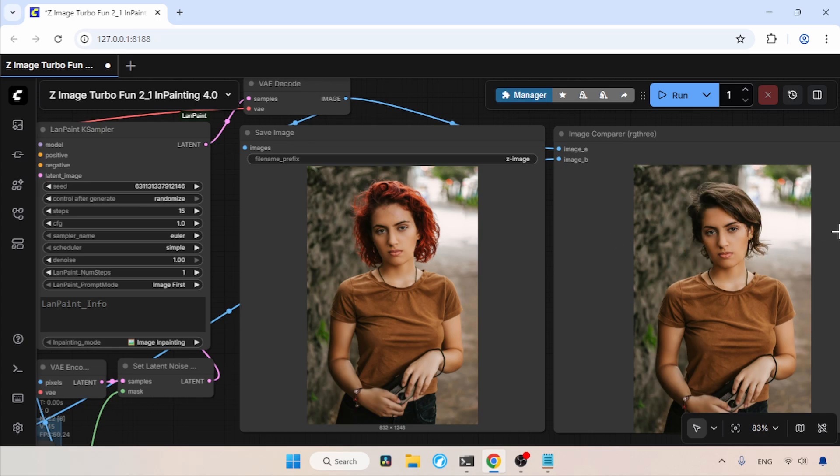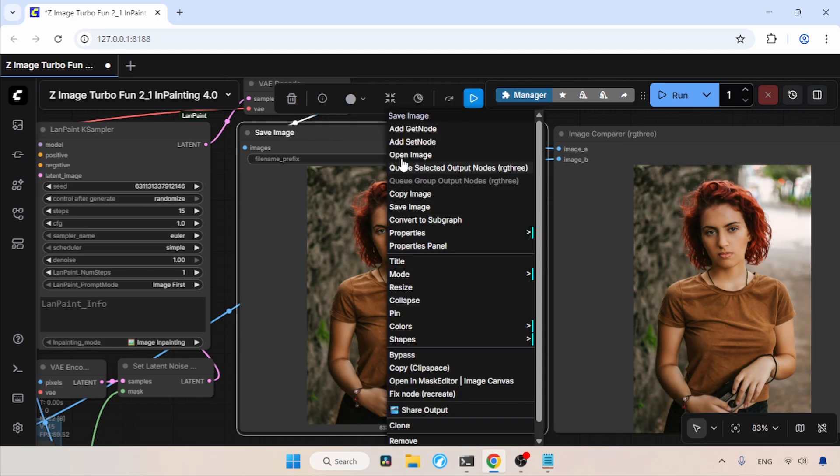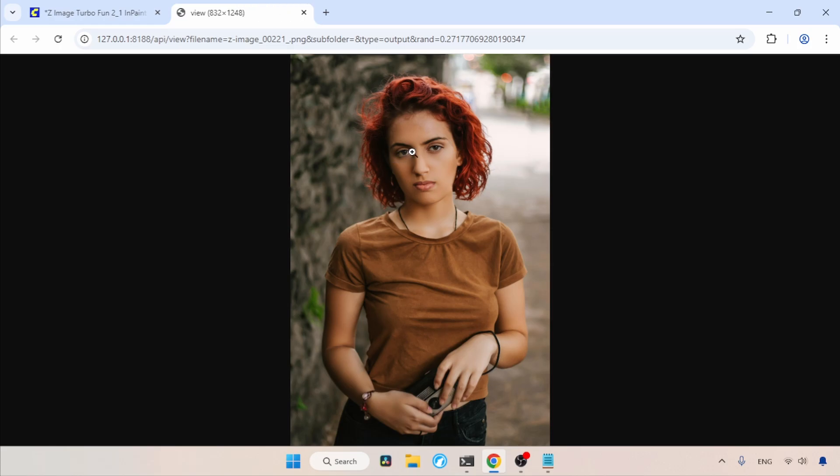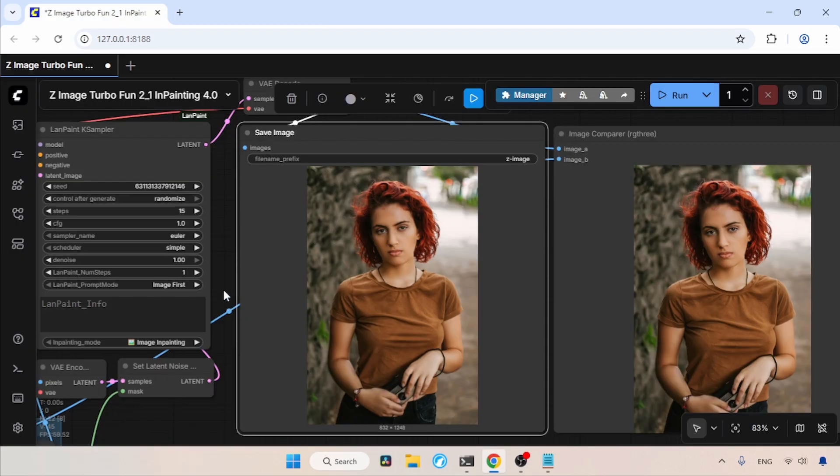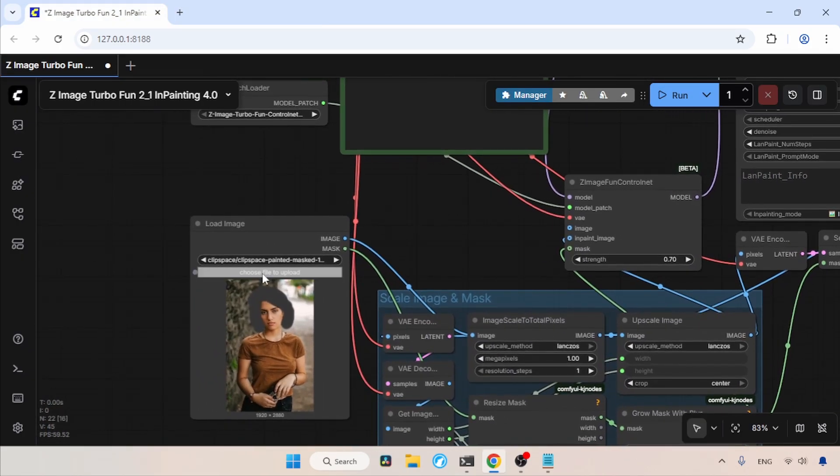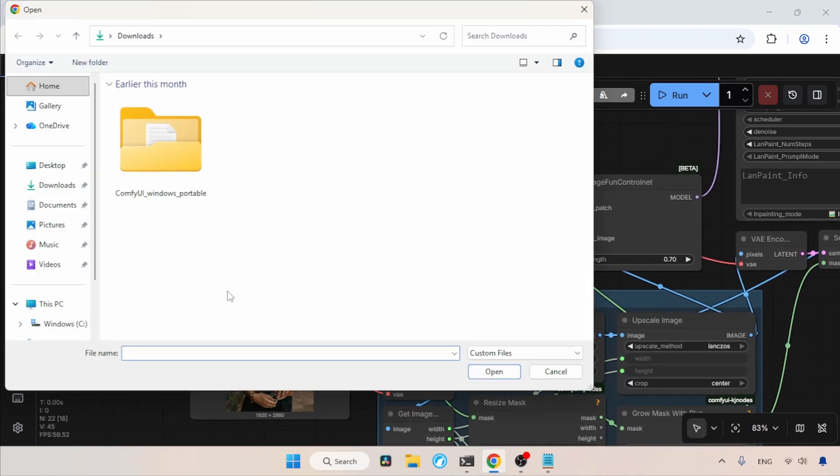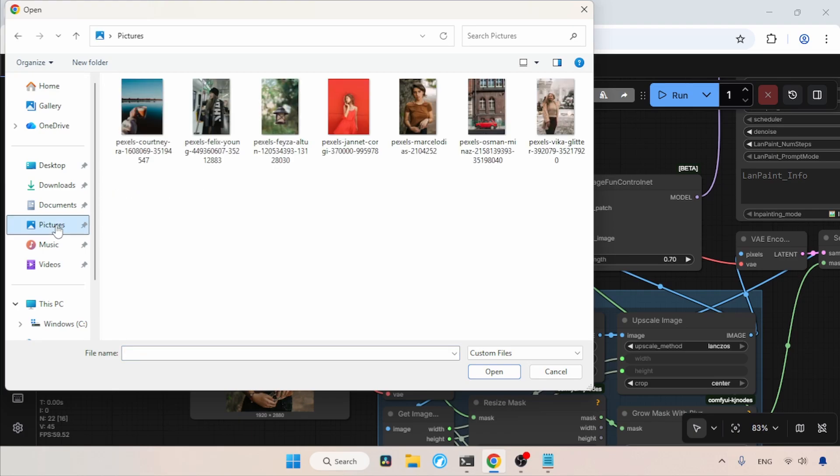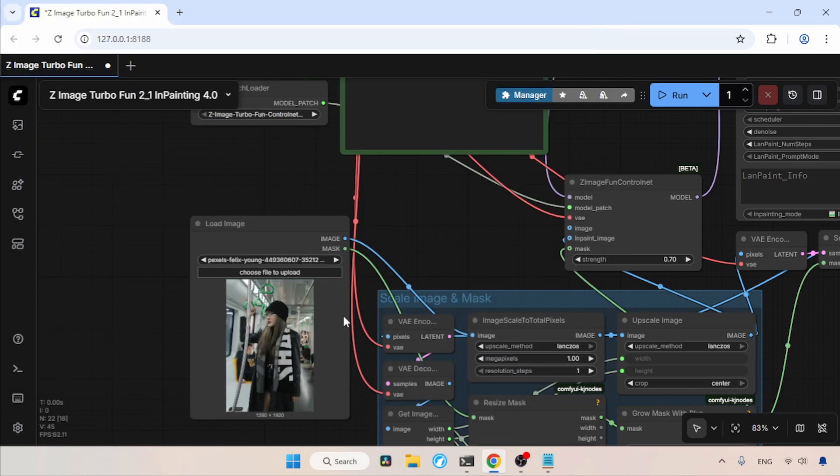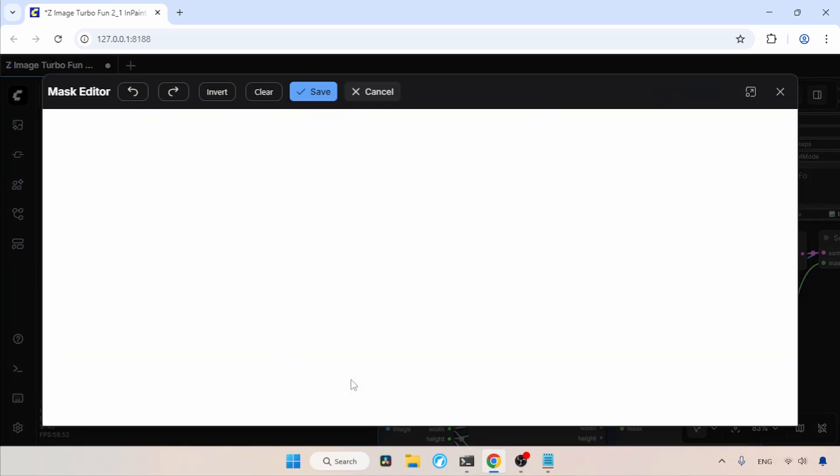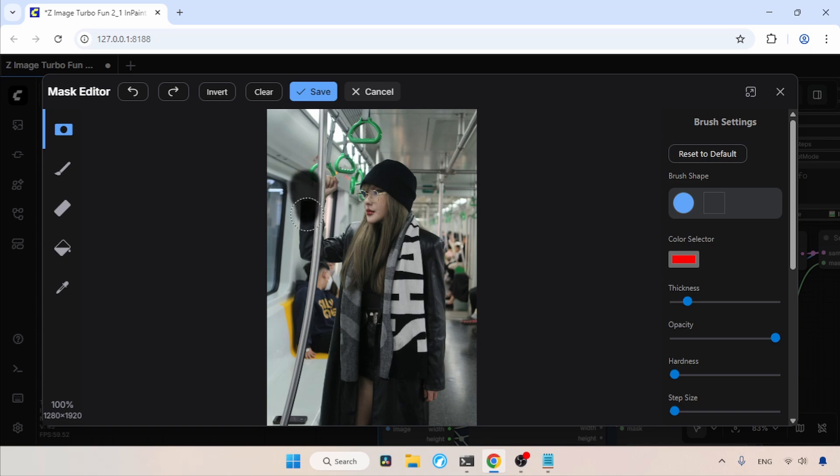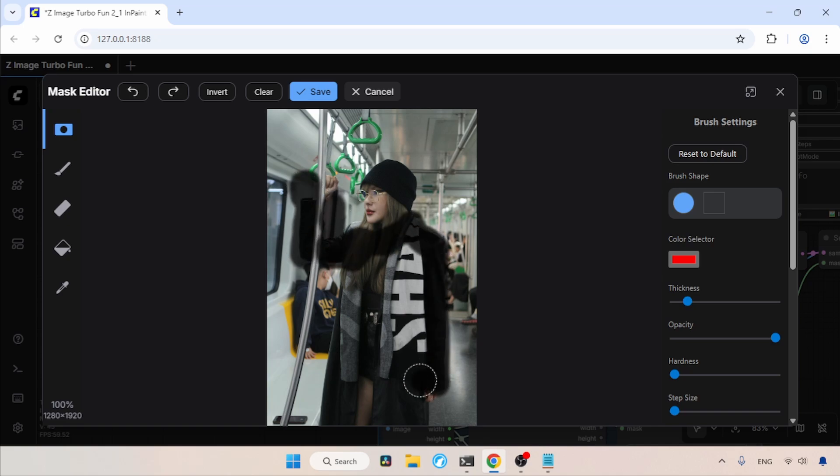If we want a different look, we can try another generation, but right now I am happy with the result. So let's try another inpainting. I am going to choose another image, so let's select this image of a woman inside a train. Let's click Open. This time we are going to change her dress to a Christmas suit. Let's right-click and open the mask editor.